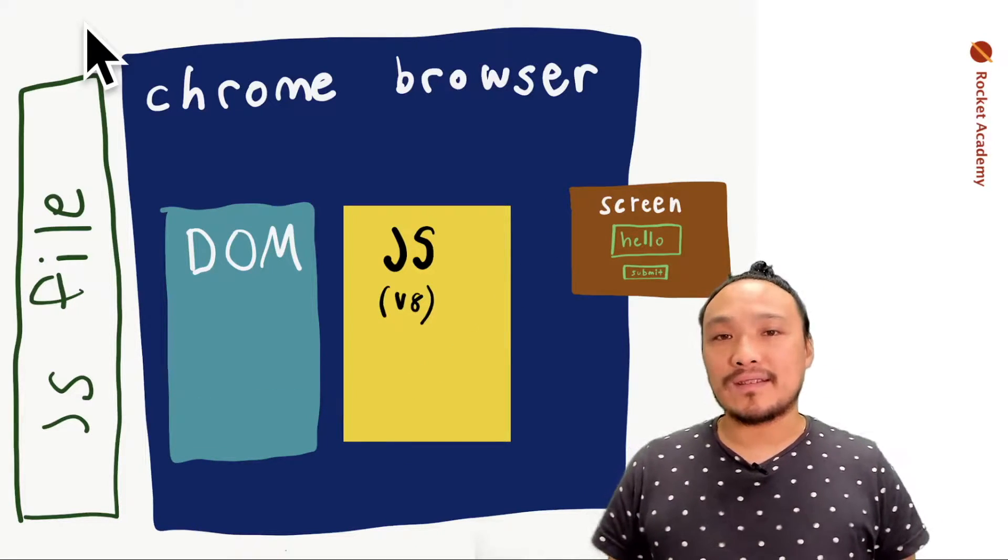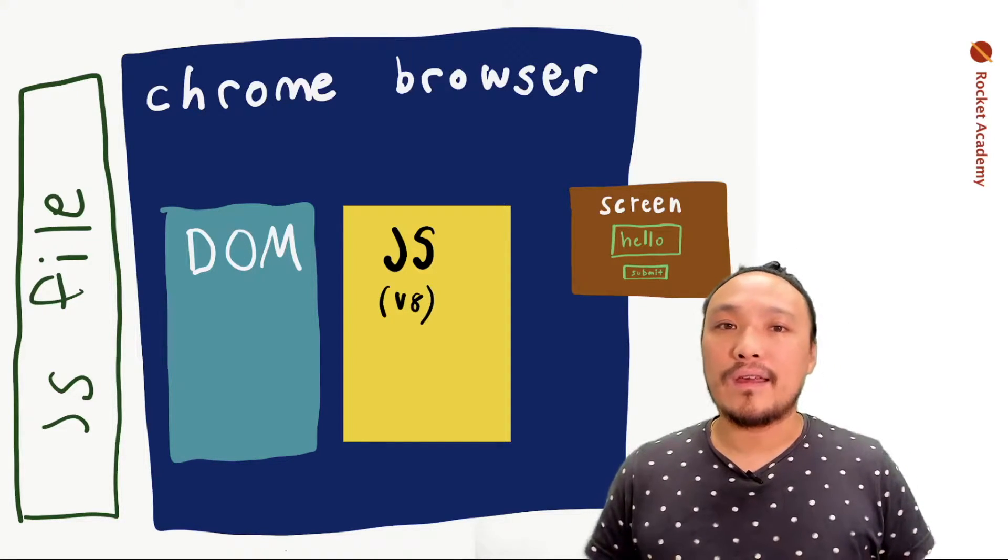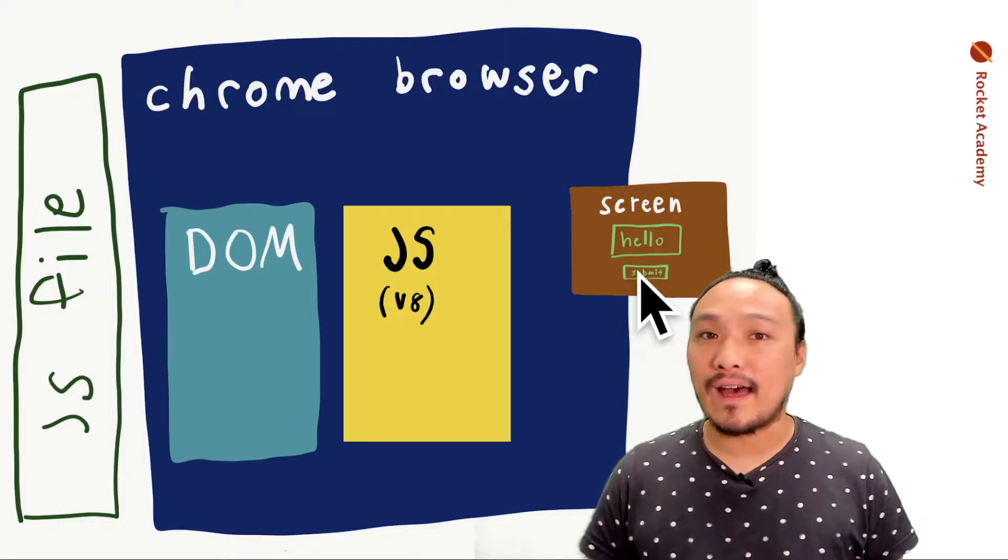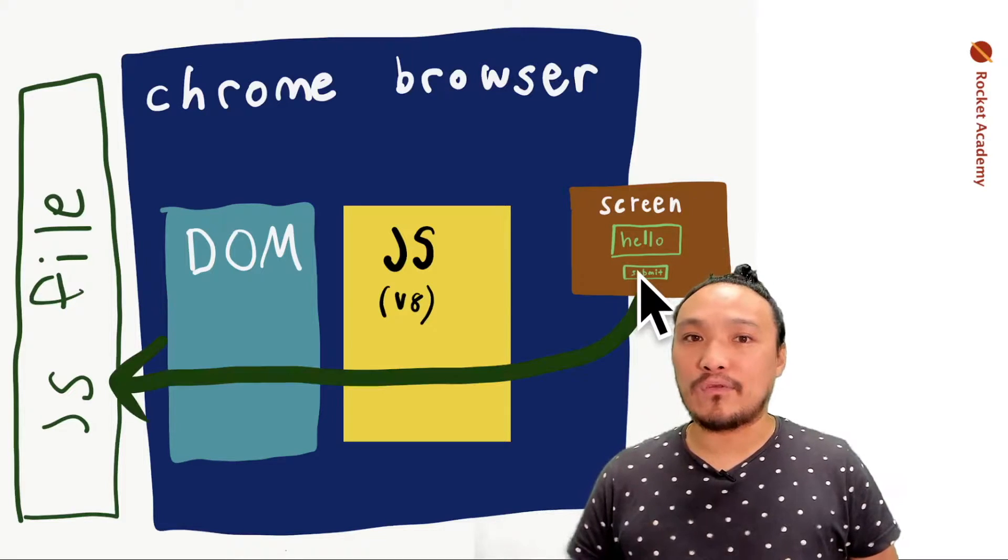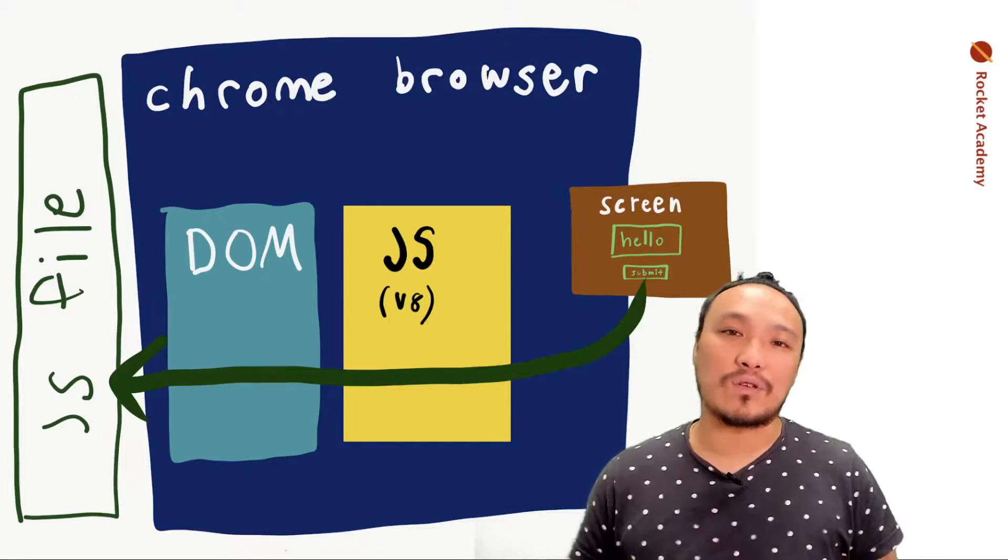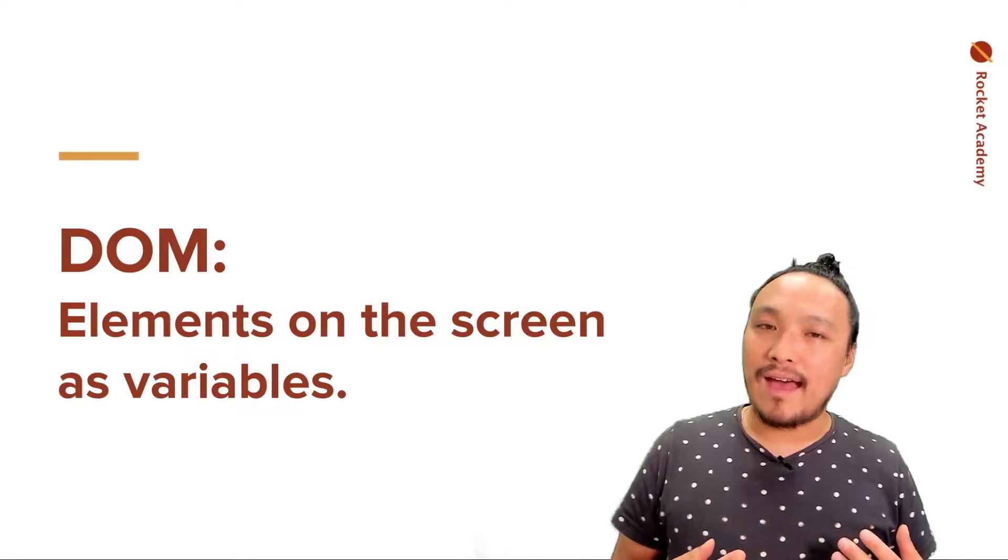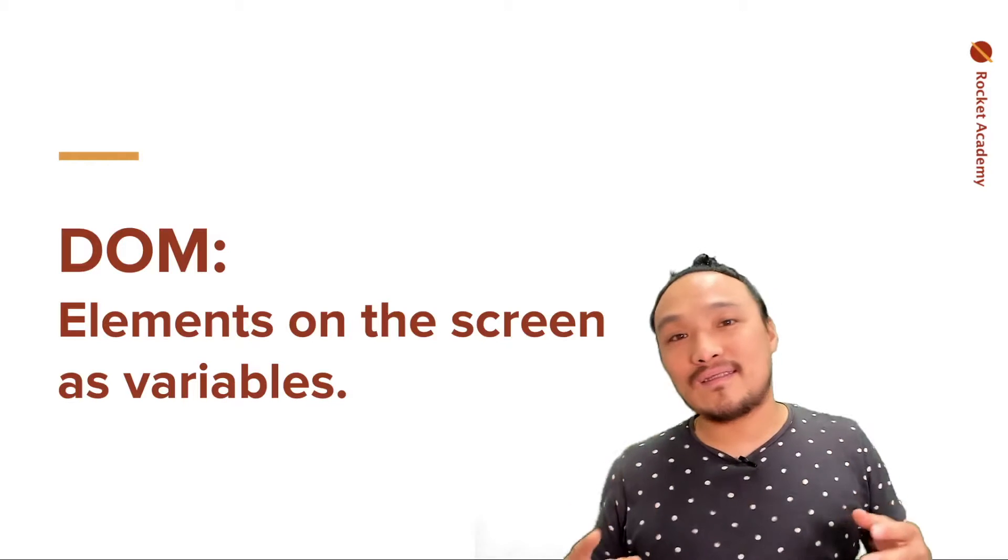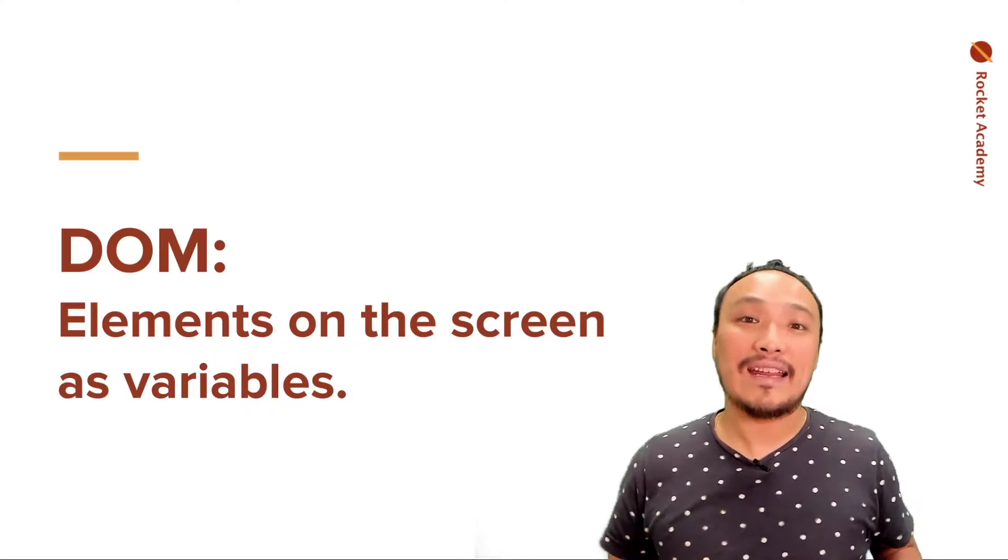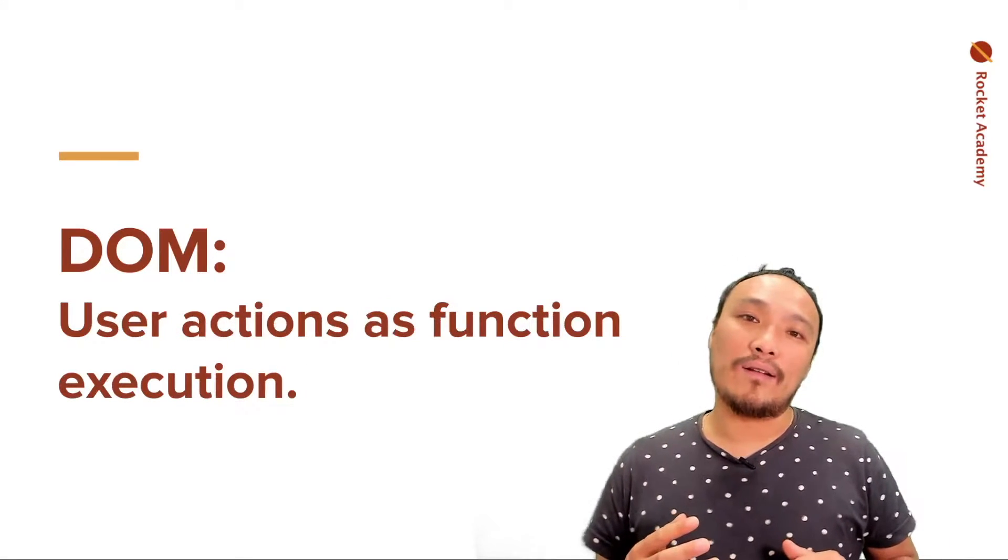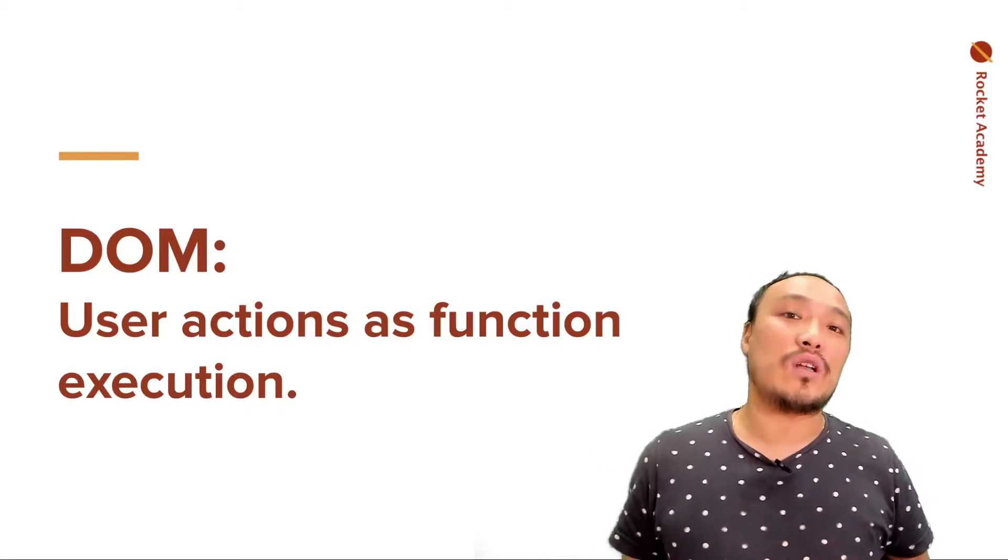The other part of the system that the DOM is responsible for is when the user makes an action. So you have a submit button or something like that and the user clicks on this button. That means that the DOM is responsible for running some part of your code in the JavaScript file. So at a high level, we can describe the DOM as representing two things. All of the elements that are on the screen being drawn by the browser as variables, pieces of data inside our program. And the other one is user actions as execution of a function.